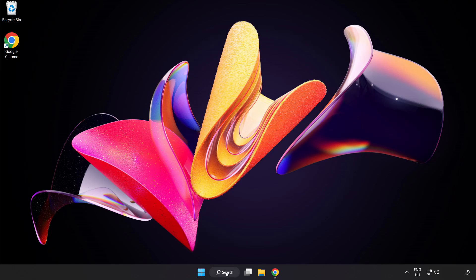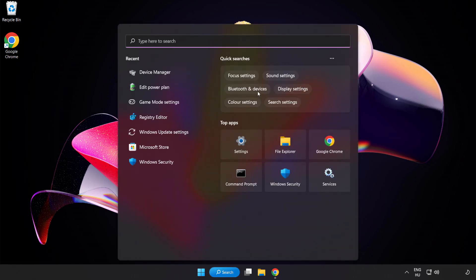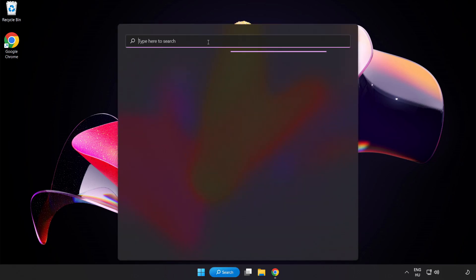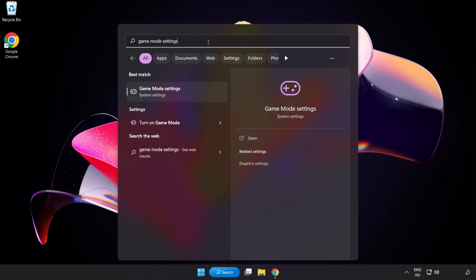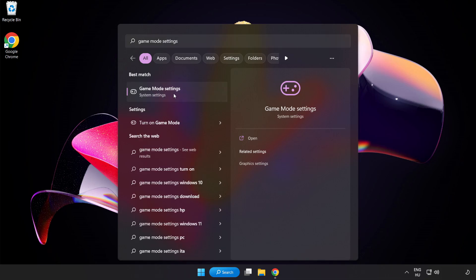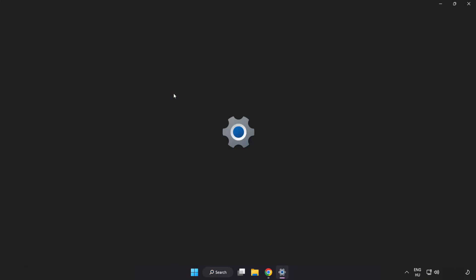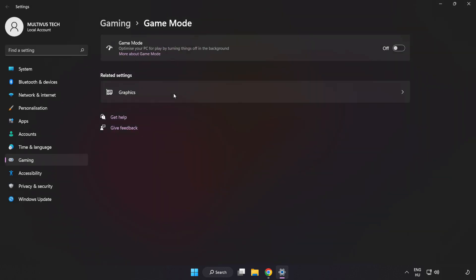Click Search Bar and type Game Mode Settings. Click Game Mode Settings. Turn on Game Mode.